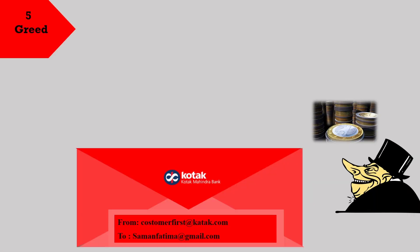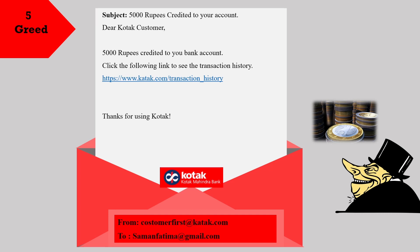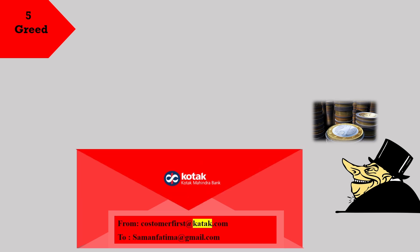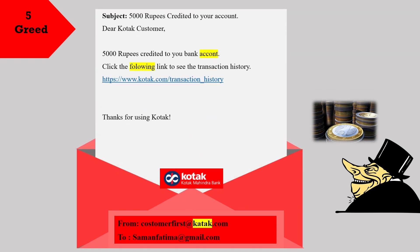Let's see the next category, which is greed. This email is from Kotak bank. The subject is '5,000 rupees credited to your account.' It reads: 'Dear Kotak customer, 5,000 rupees credited to your bank account. Click the following link to see the transaction history. Thanks for using Kotak.' If you hover over the link, you will see that it is redirecting you to kotak.com, and the source is also kotak.com — but let's see the next example for more red flags.